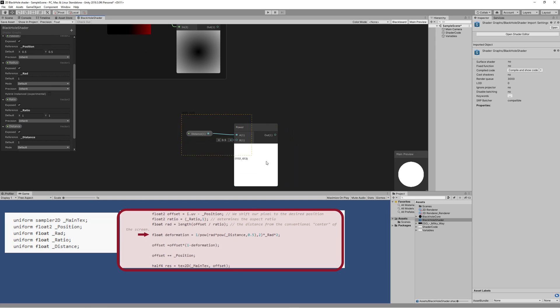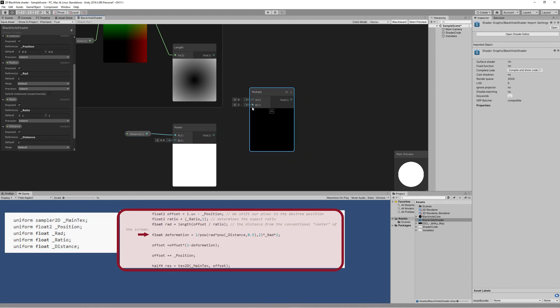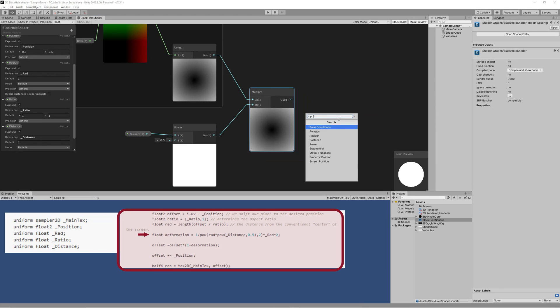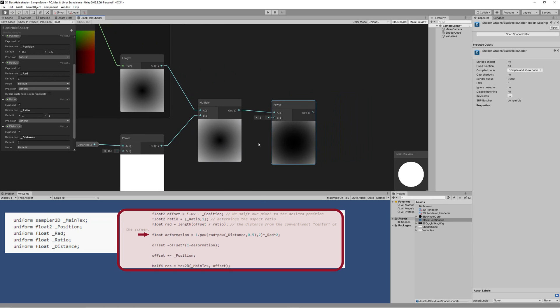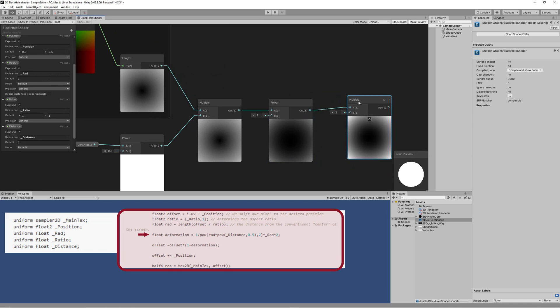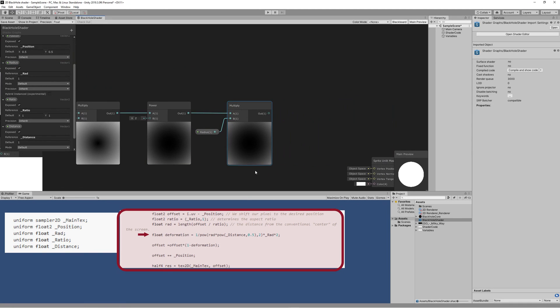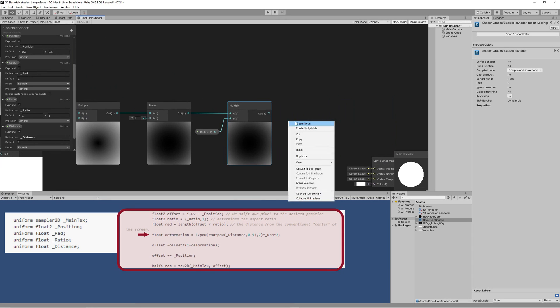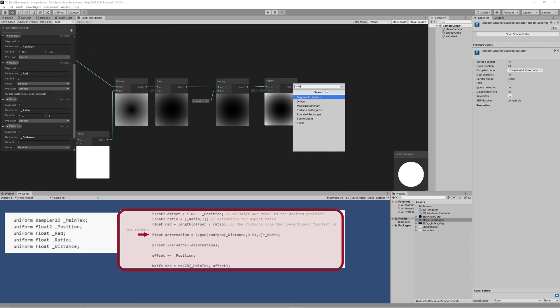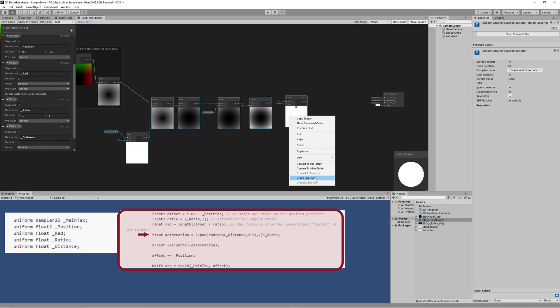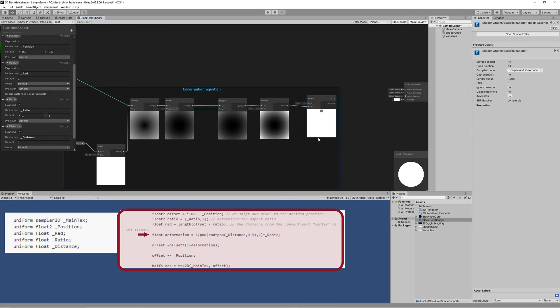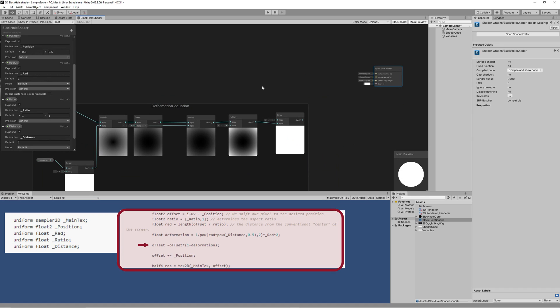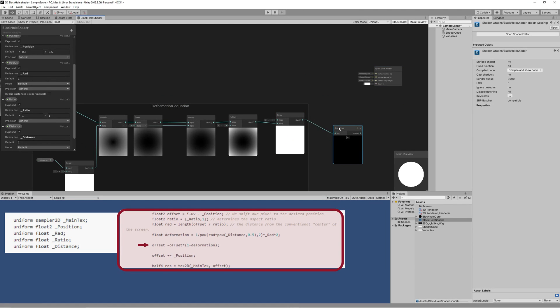Then we multiply that with the rad value we got from the last node, then we use the Power node again to power that value to 2. Then we use another Multiply node to multiply the last result with the radius property we created to control the radius of the black hole. Finally, we multiply the result with 2, then we divide 1 by the result we got to get the deformation value.